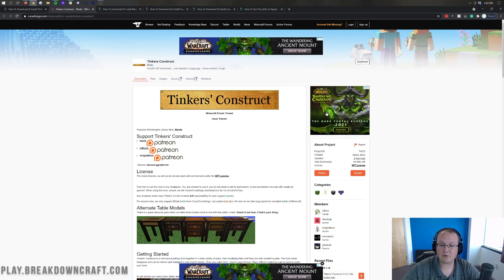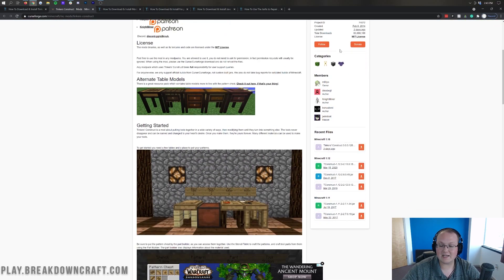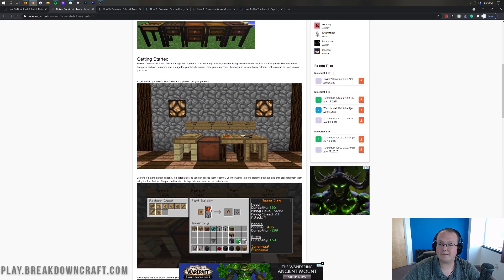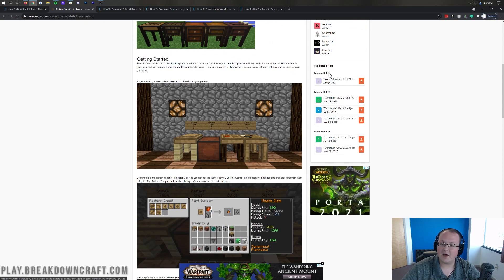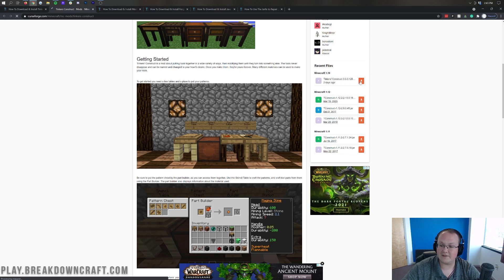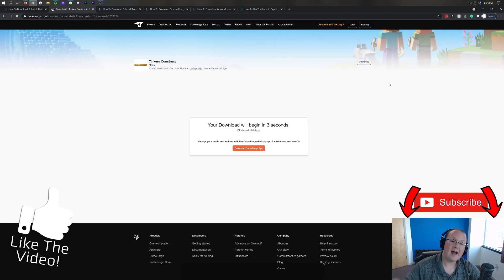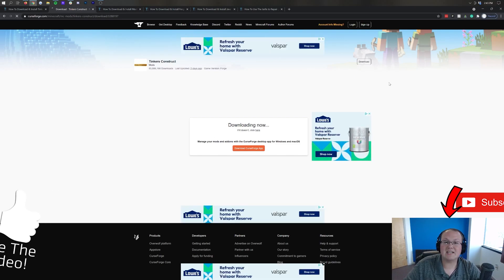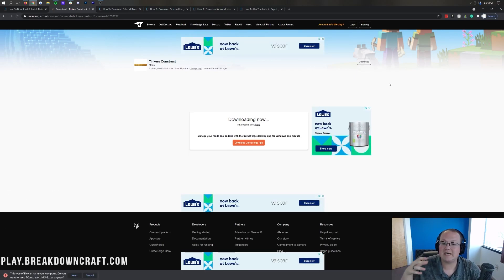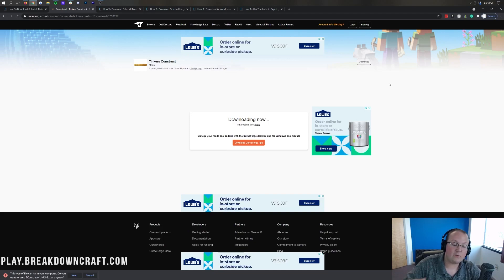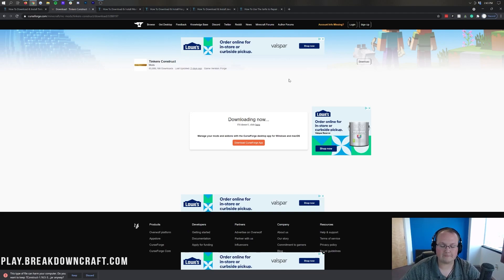To download the newest version of Tinker's Construct, come over to the right-hand side and scroll down until you see the Minecraft 1.16 section. Under that, you'll see Tinker's Construct for 1.16.5. Go ahead and click the orange button to the right of it and the download will begin after a few seconds. I will say, right now this is in alpha — expect bugs and expect blocks that aren't in the game yet but will be added in the future.